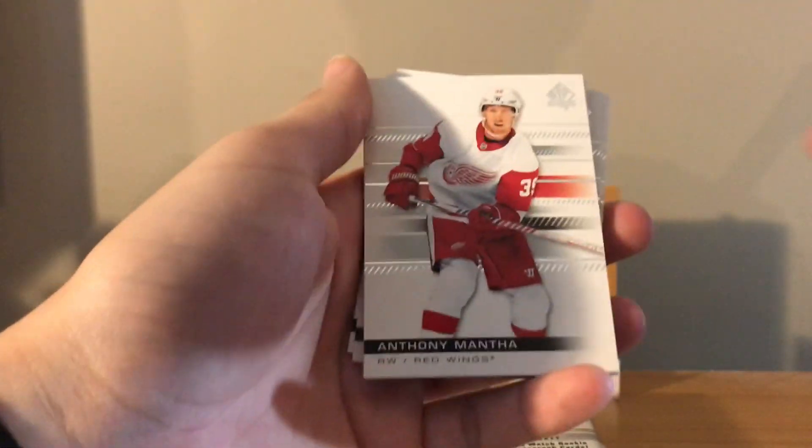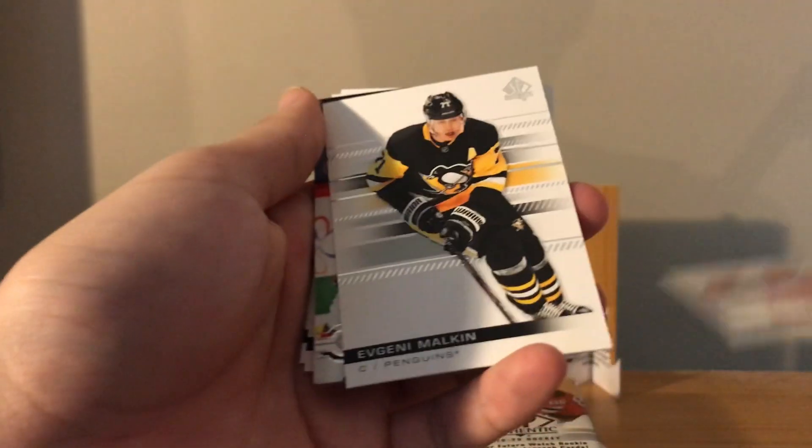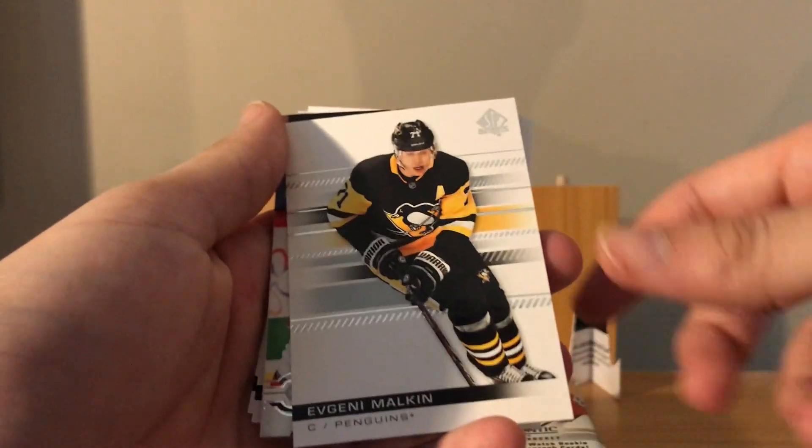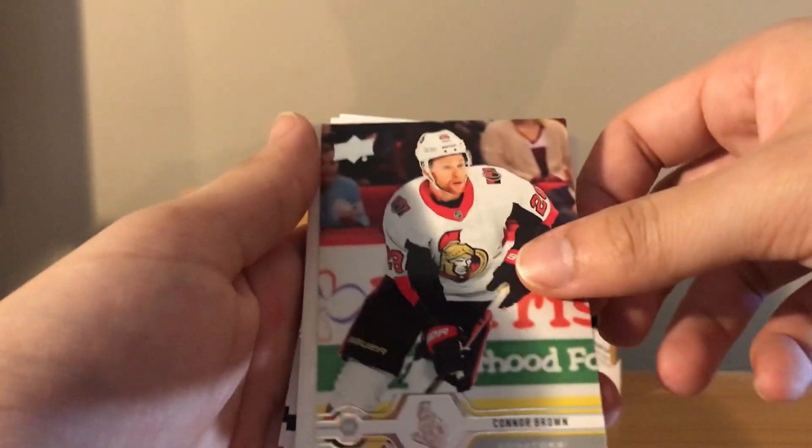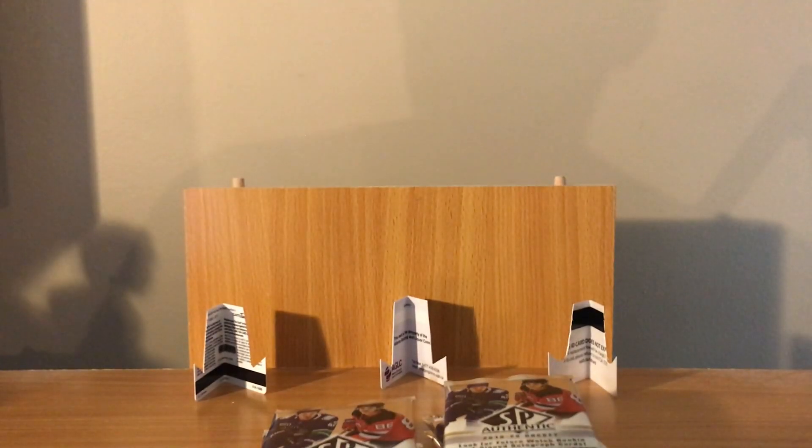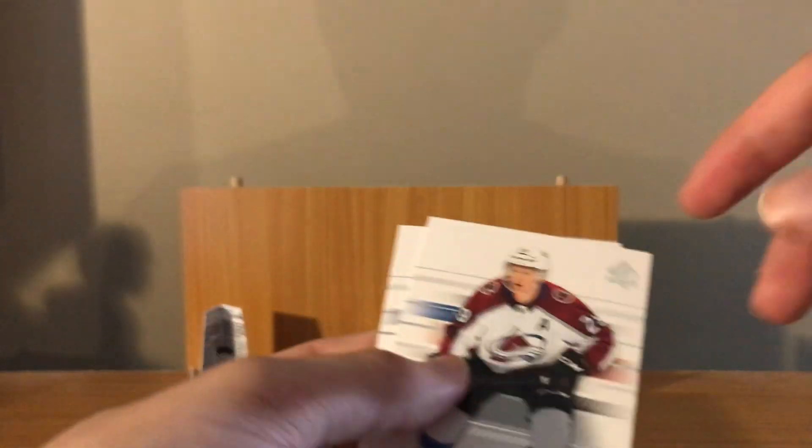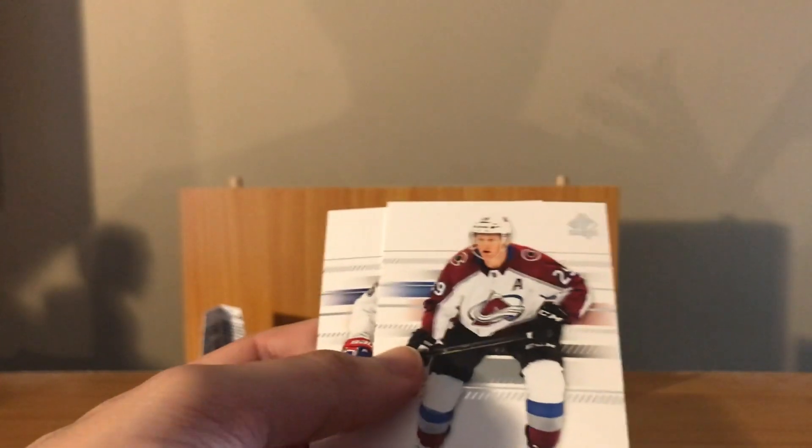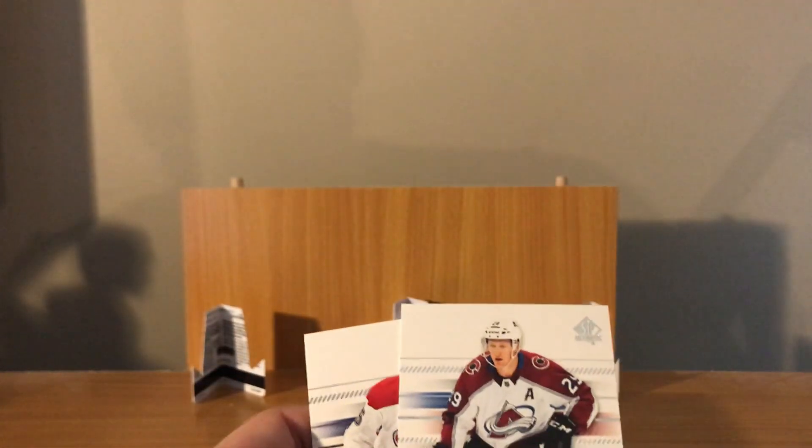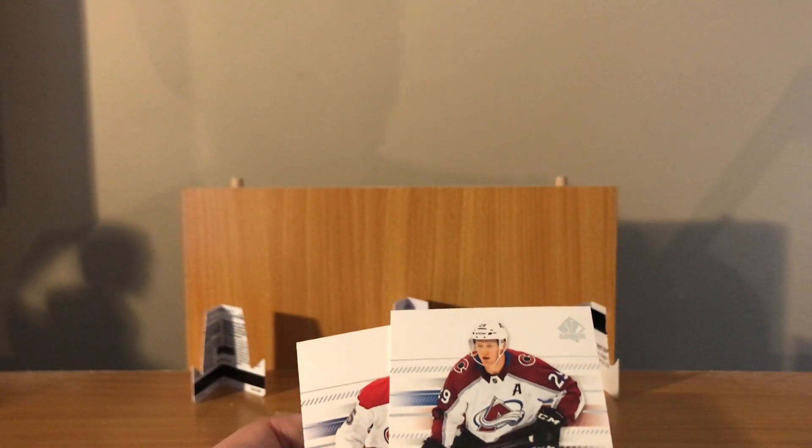That's a good question. This one wasn't cut weirdly. Anthony Mantha, Geno Malkin, Connor Brown Upper Deck base update.